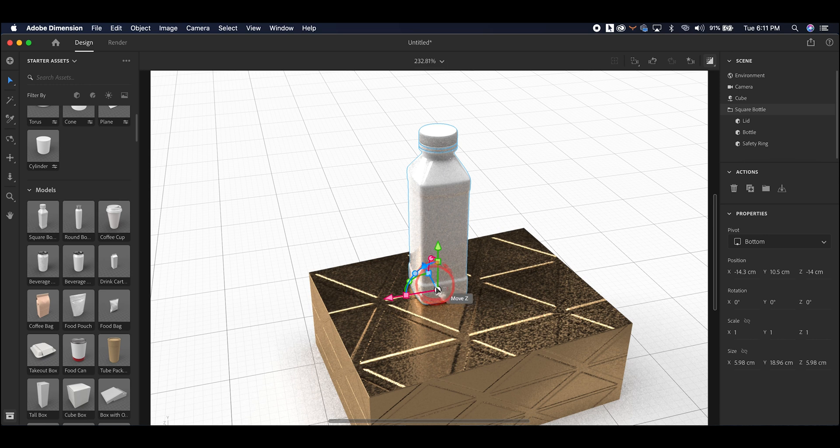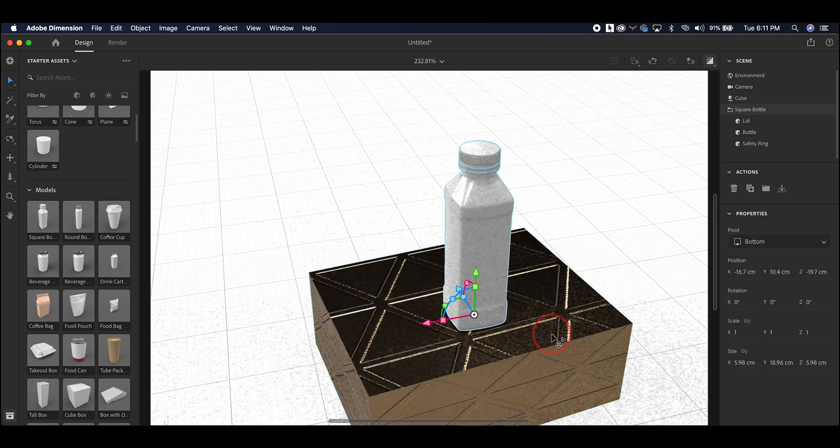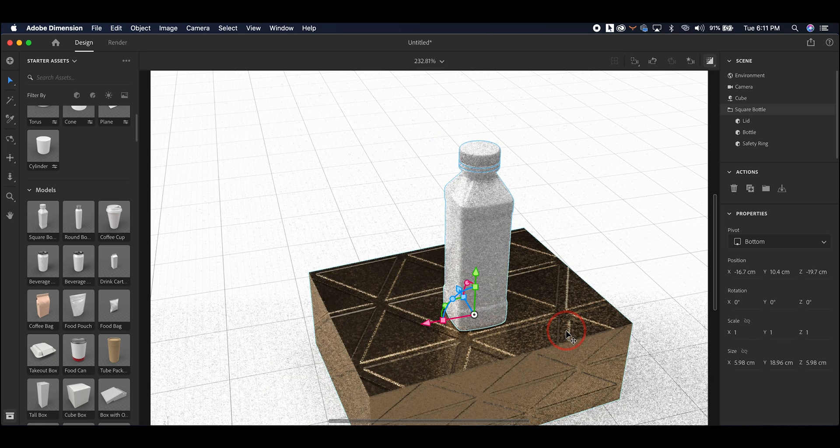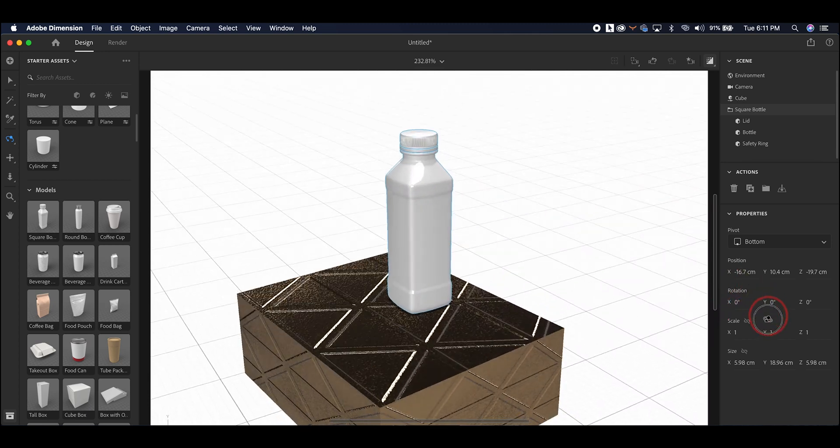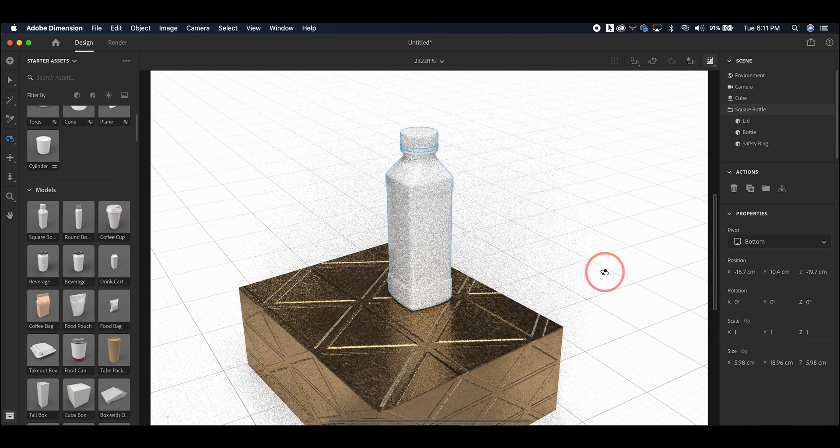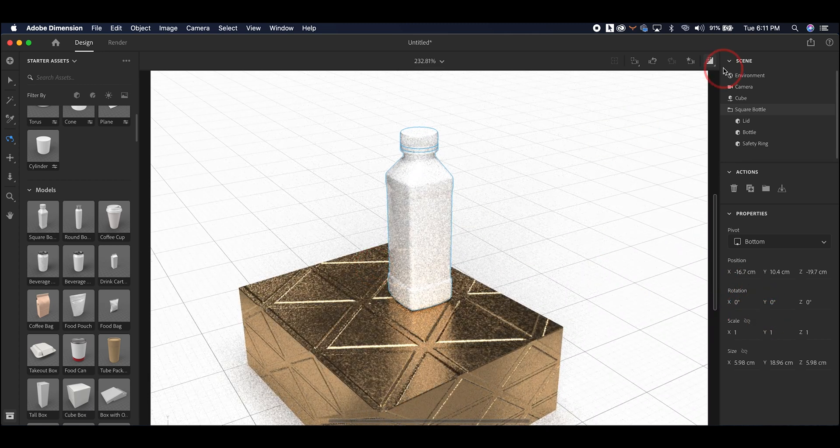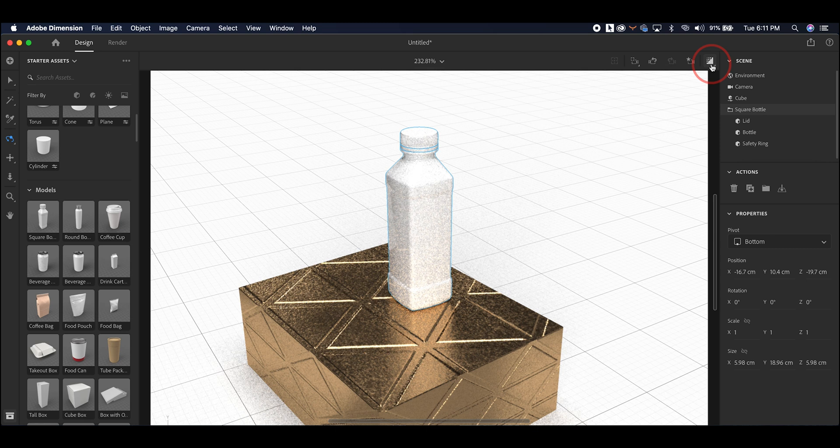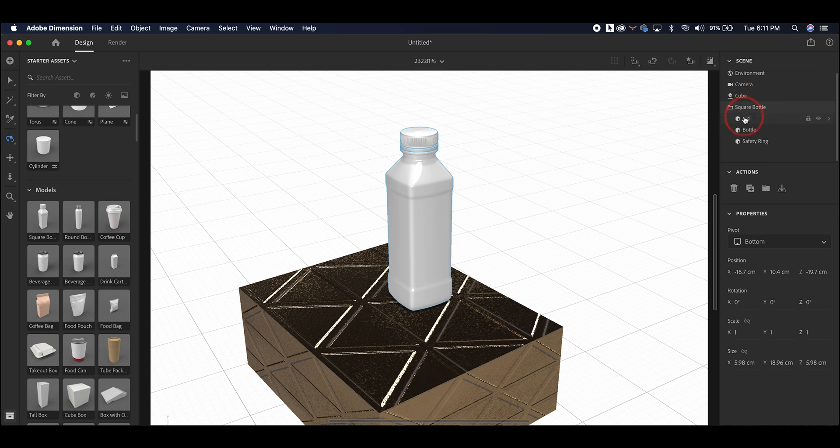Additionally, for this beginner run-through of dimensions, I'll show you how to add a label to an object. If you find the object that you want to add a label to within the scene, there's a little kind of carrot, right-facing arrow all the way to the right. You click on that, and then you'll be able to see what parts of that object you can edit. For this object, we get the option to change the lid, the bottle, and the safety ring. The safety ring is this little part underneath the lid.